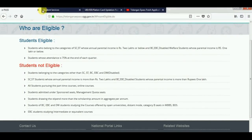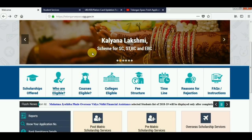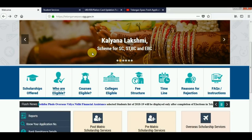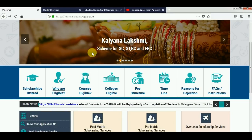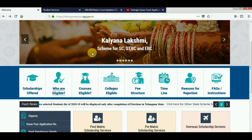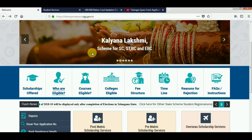Hi friends, what are you doing in this video? We have a lot of doubts about the wrong details. The admission number is wrong. These details are not correct.